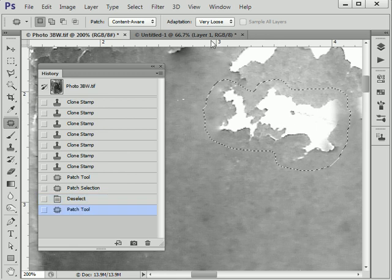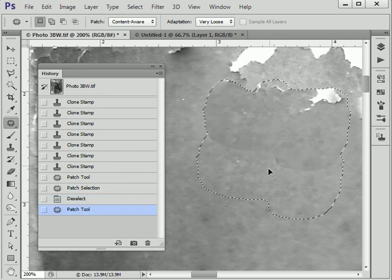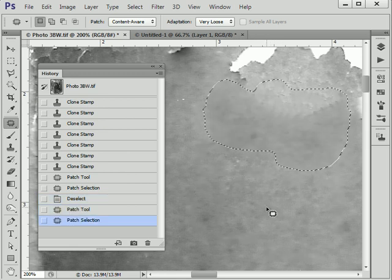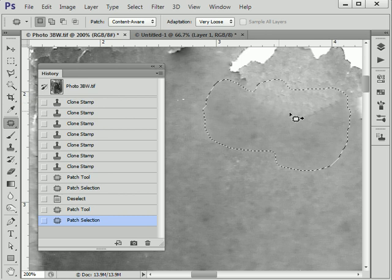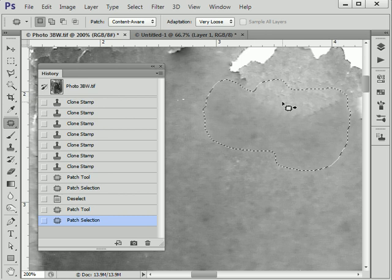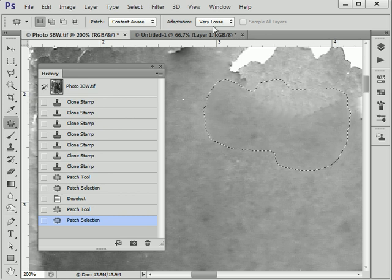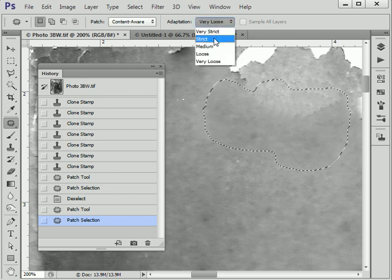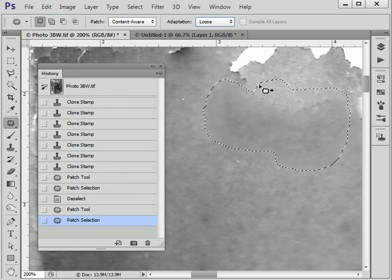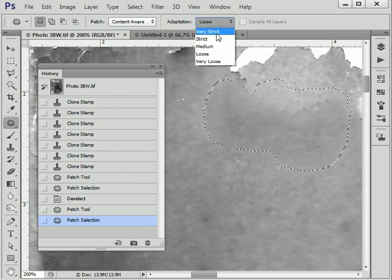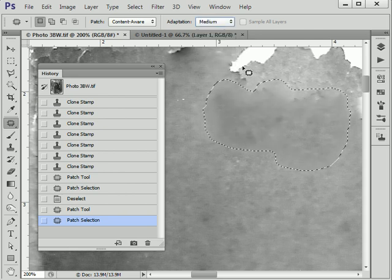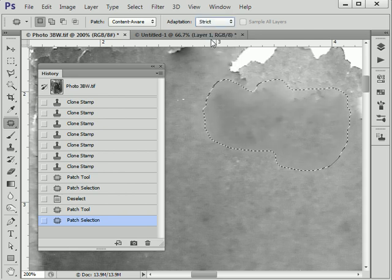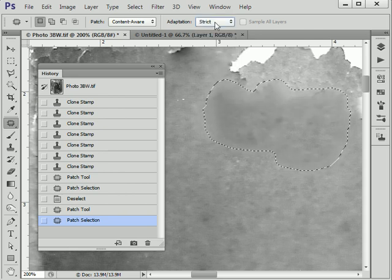So here's one with very loose, and there's an odd artifact going on there—not perhaps the best option to choose. So let's try the next one. Again, that's still there. Medium—getting darker. Strict—darker still.